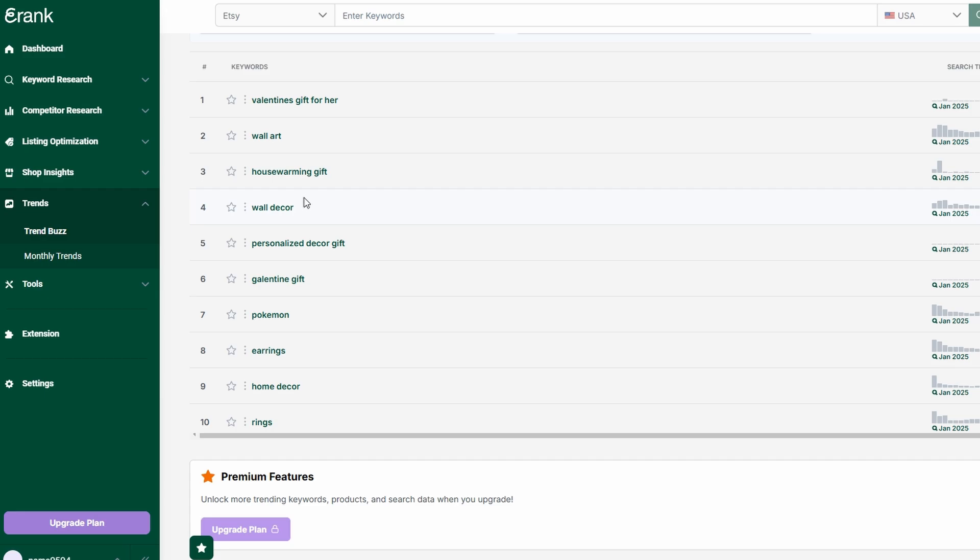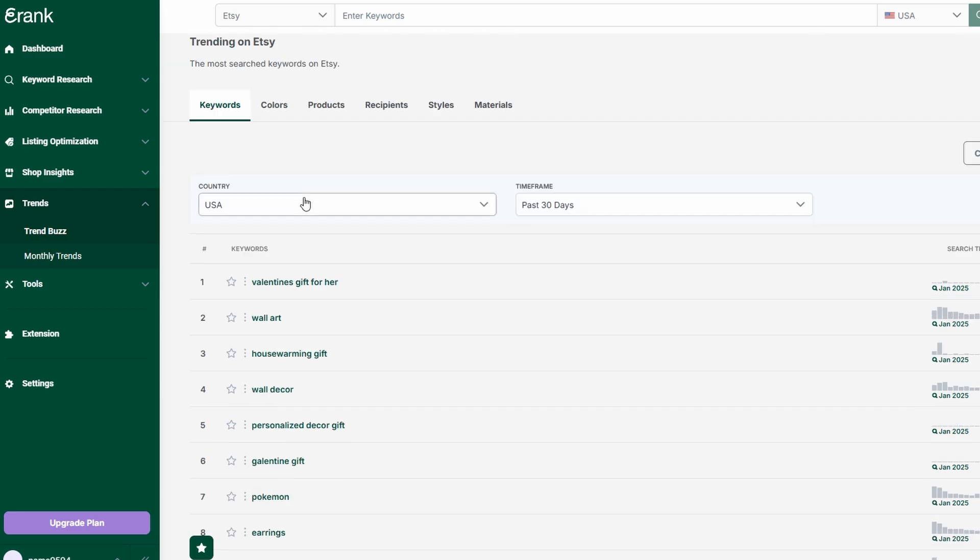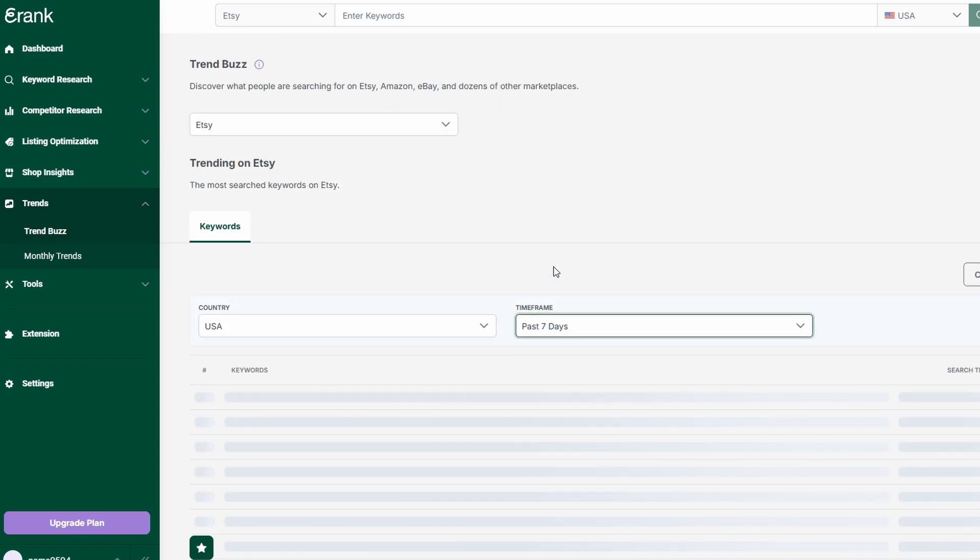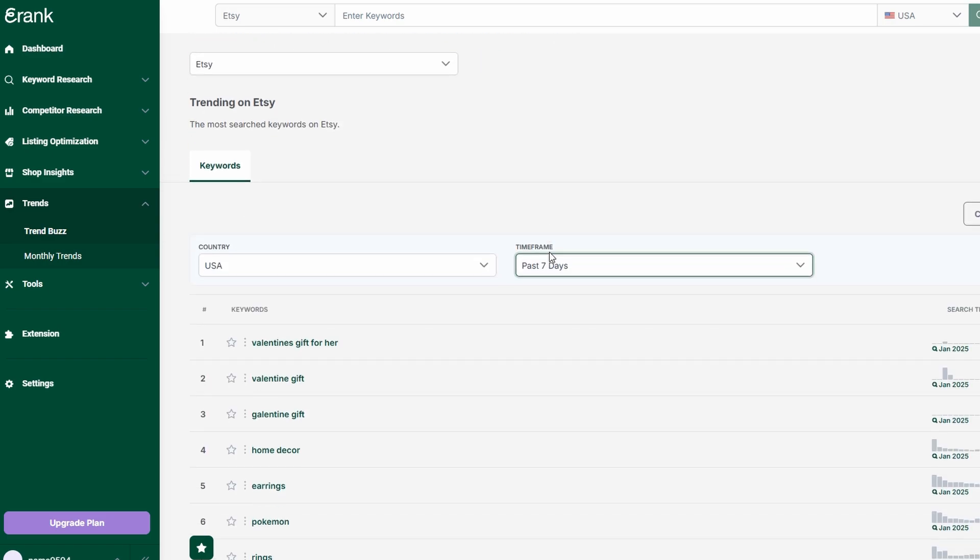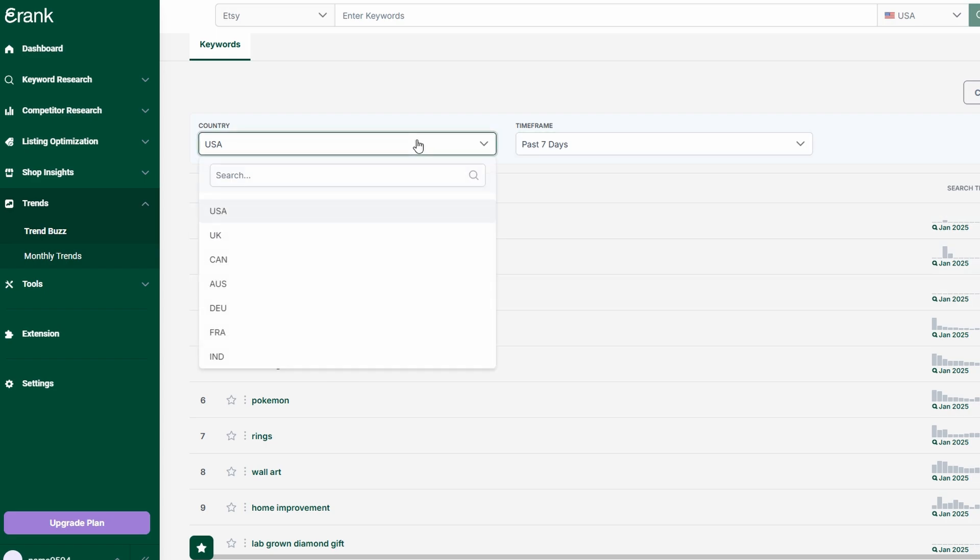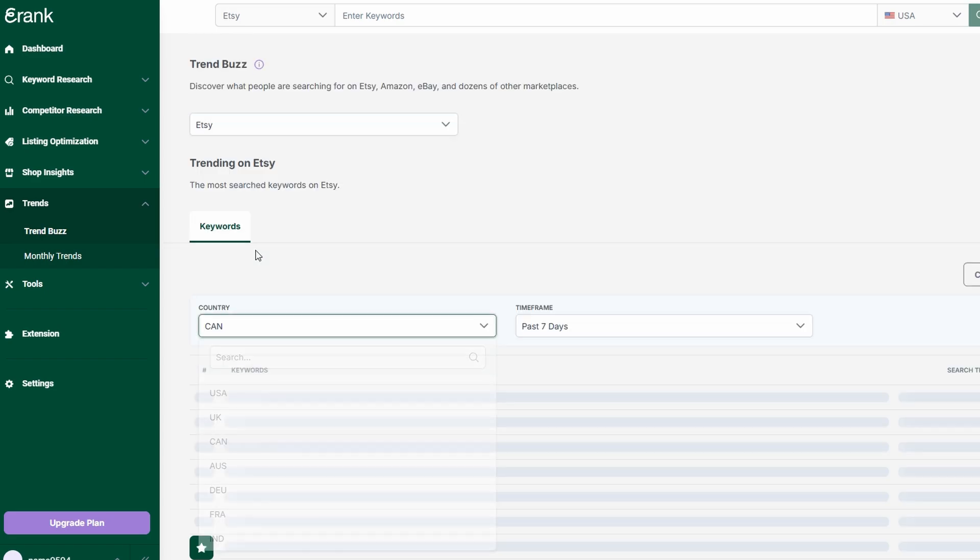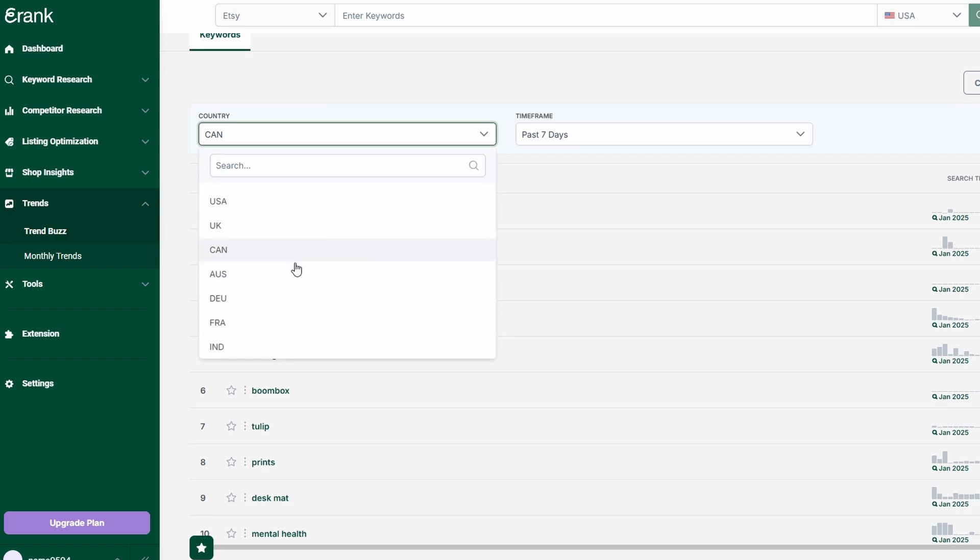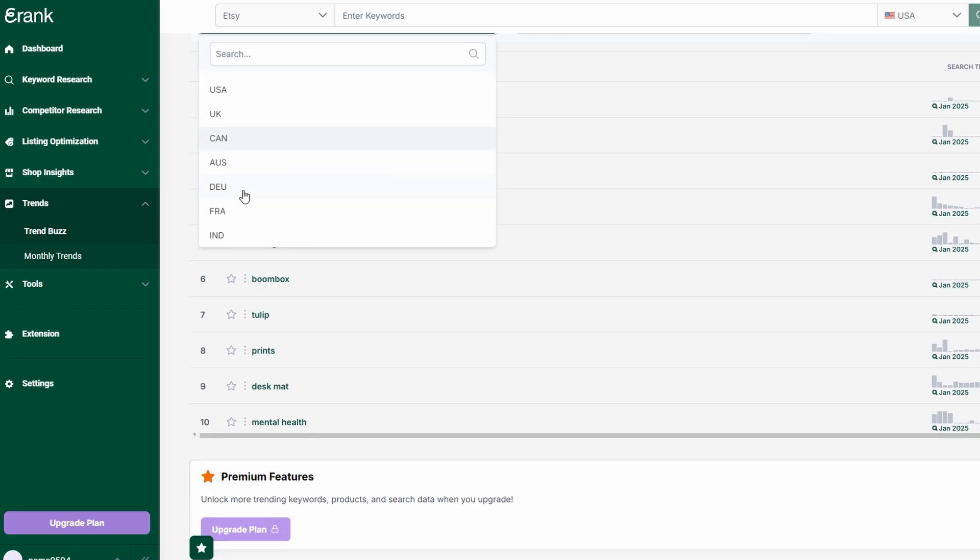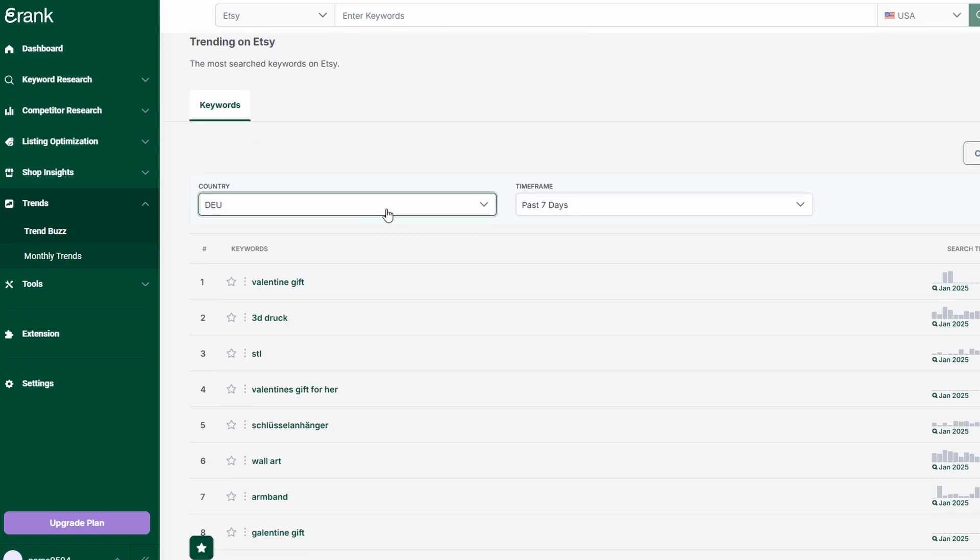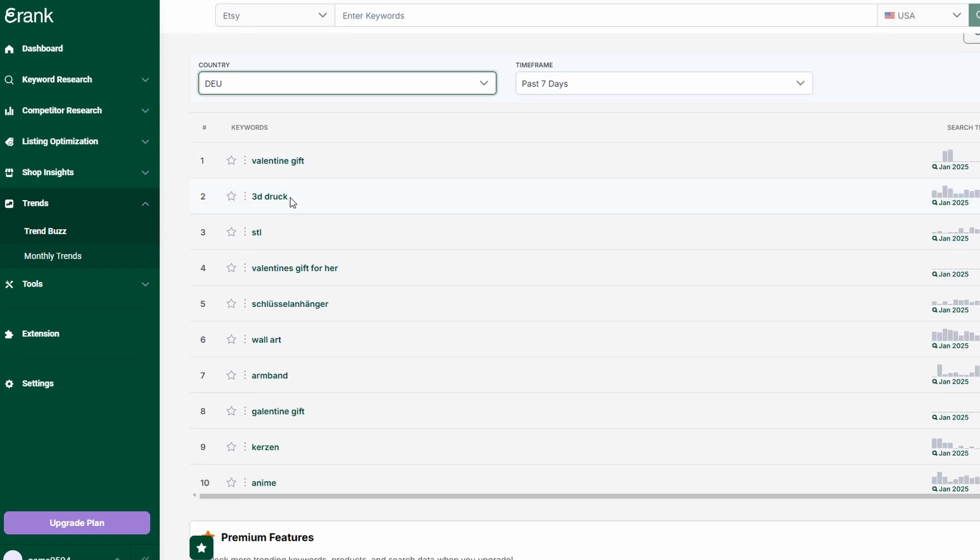eRank's trend tracking tools allow you to explore rising keywords, seasonal demands, and shopping patterns in real-time. You can monitor how the popularity of specific search terms fluctuates throughout the year, helping you prepare for holiday spikes, back-to-school shopping, or trending aesthetic movements. If you notice a certain style, theme, or product category gaining momentum, you can adapt your shop's offerings to match that demand before your competitors do.